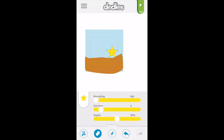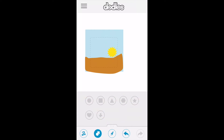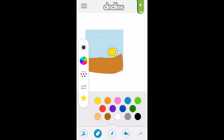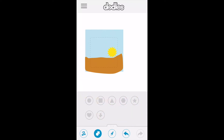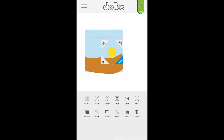To make the sun we'll start with a star and then adjust the toggles on it — making it a little more rounded, adding a few more corners, and adjusting the depth. Now we'll put the sun layer behind the desert layer.